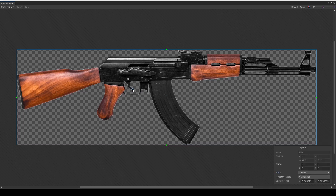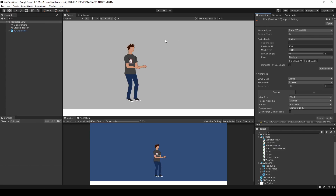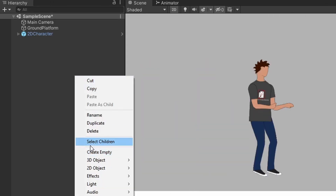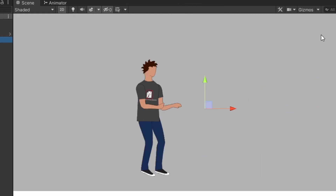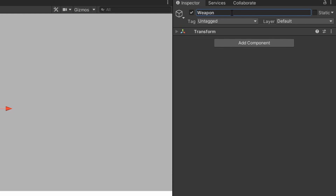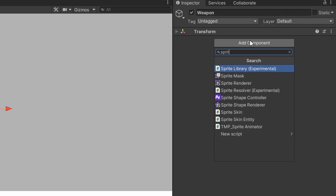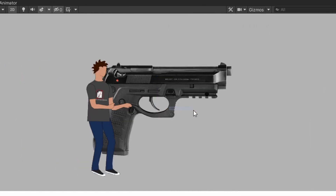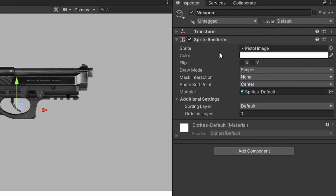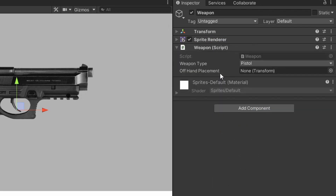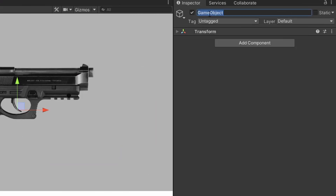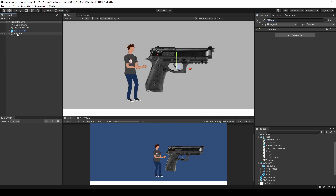Now we need to create two different prefabs for these different weapons. To create a new weapon prefab, right click anywhere within the hierarchy window and select Create Empty. Give this empty game object a name that makes sense for that weapon type. Attach a sprite renderer component to this empty game object and choose the appropriate image. Depending on the image size you may need to adjust the scale on the transform component. We also need to add the weapon script to this prefab. We also need to create an empty child game object on this prefab — name it offhand. Once finished, drag it into an appropriate folder in the project window to save it as a prefab.